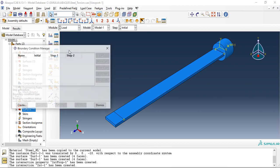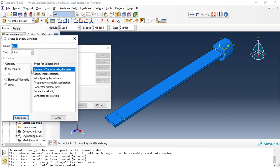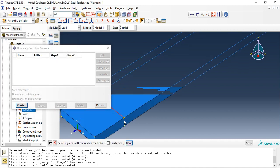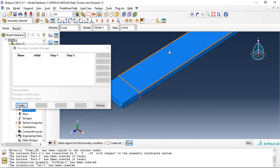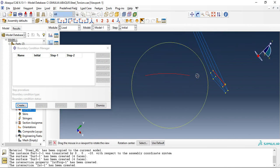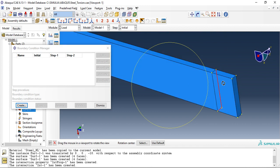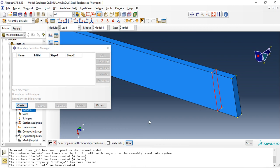Let's quickly move to load. We will apply boundary conditions, create initial in step initial, step symmetry continue. So select all these four edges, holding shift you can select multiple edges.